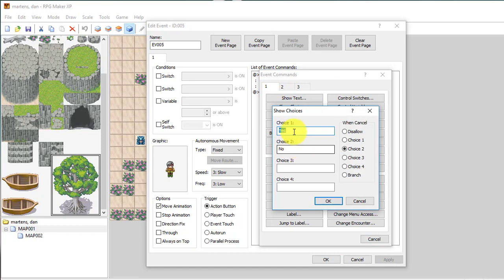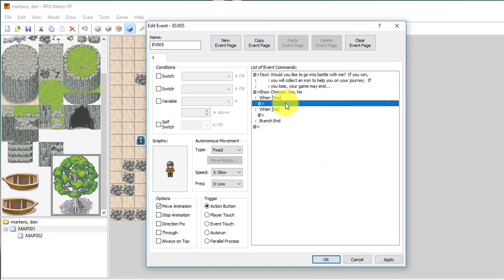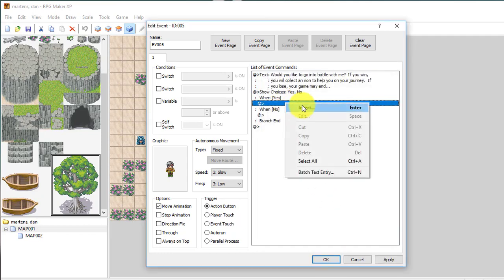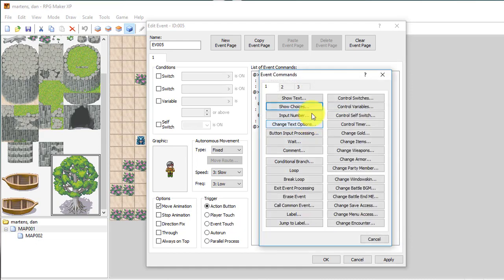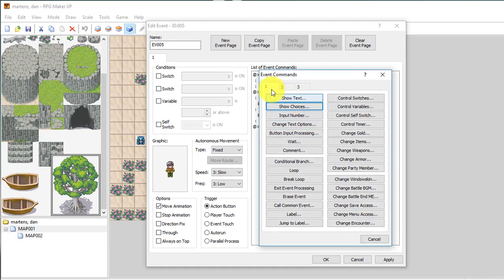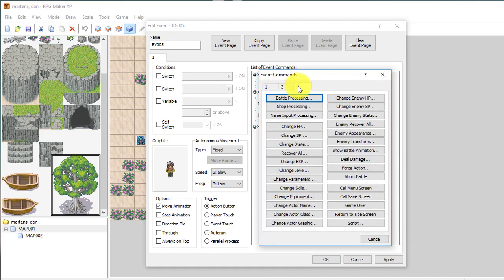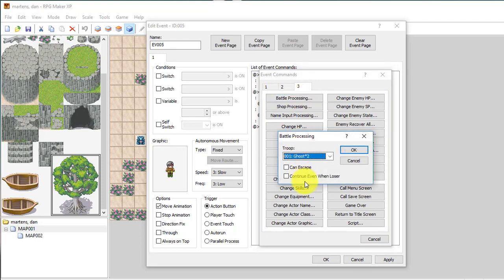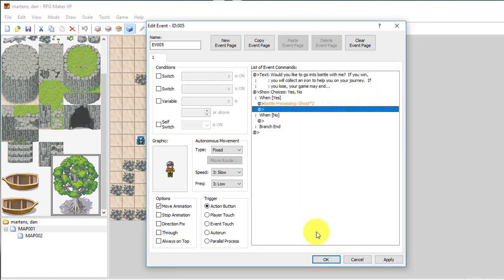And in this case, it's a yes or a no. Do you want to go into battle with him? So I'll have if yes. There's an event actually called battle processing. That's right here. I'll show you in future lessons how to edit those battles in the database. But there's a battle processing.